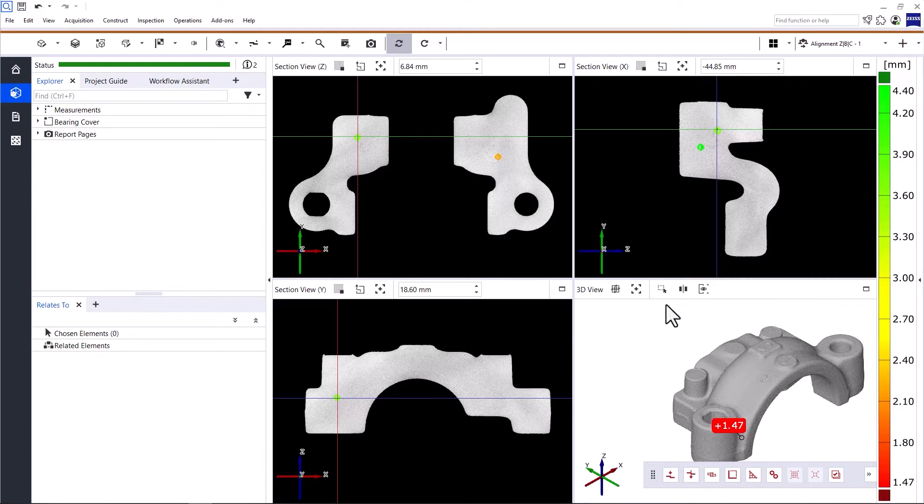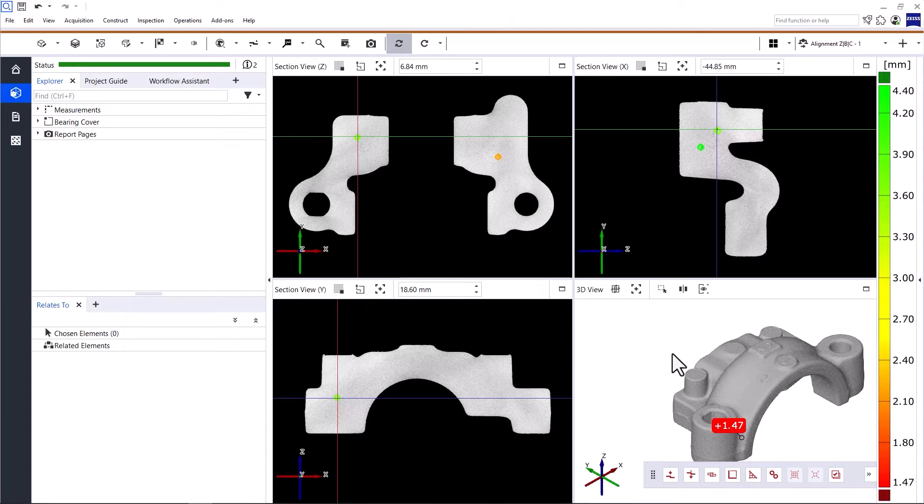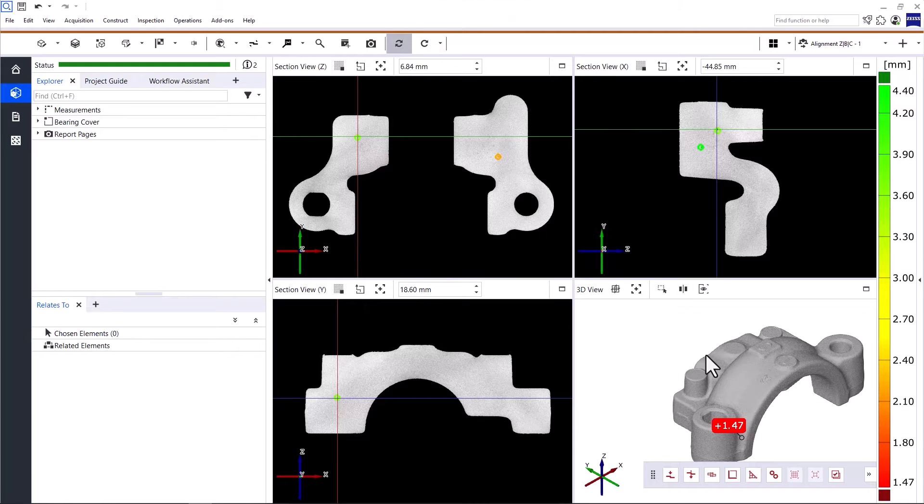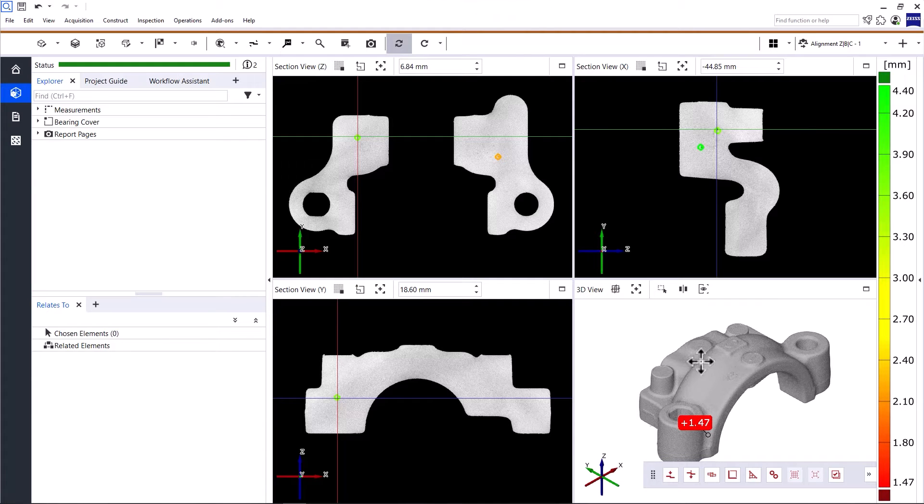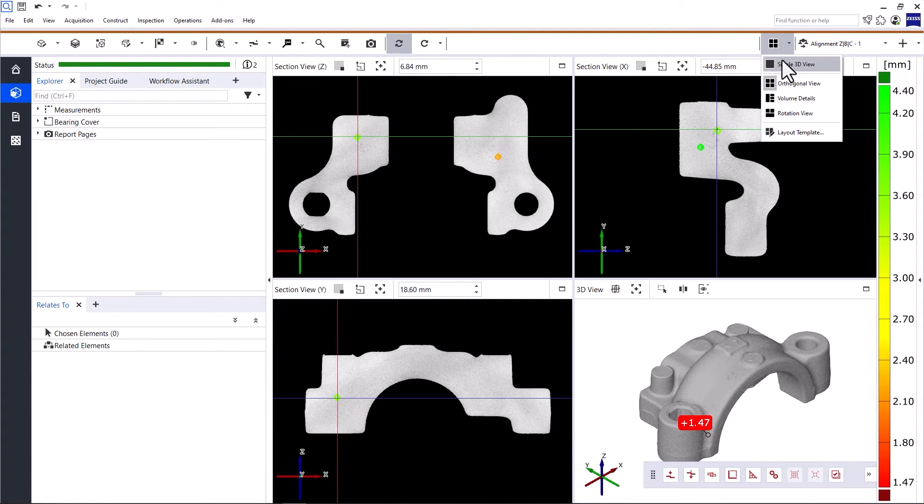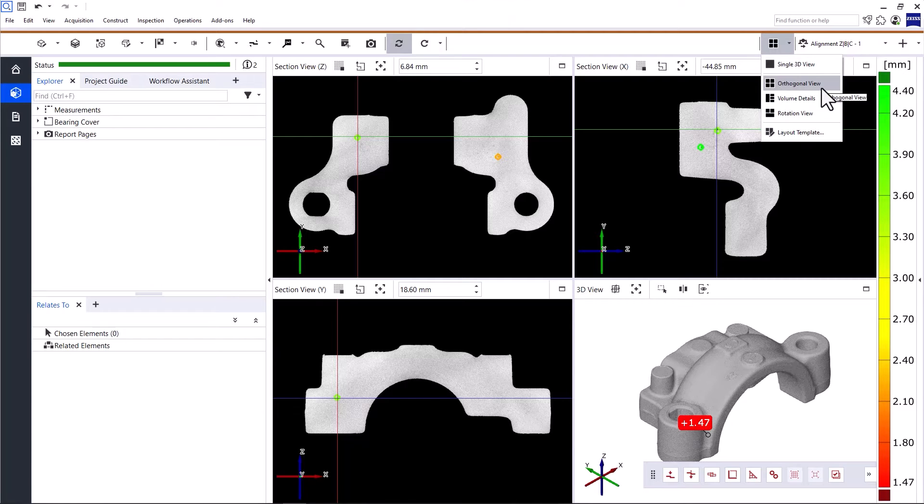Let's start with the Multi View. The Multi View is a flexible layout designed to support workflows in both 2D and 3D. I'm currently using one of the default templates, the orthogonal view.